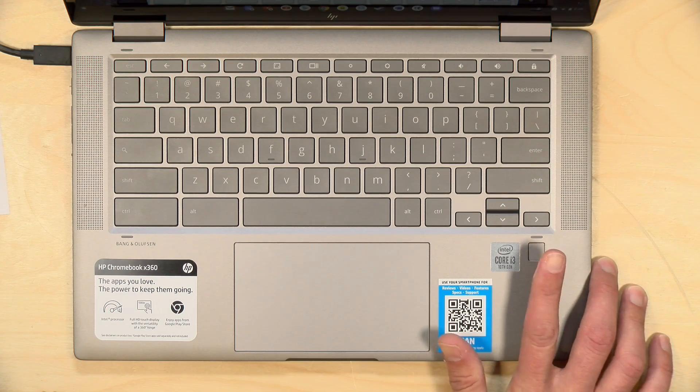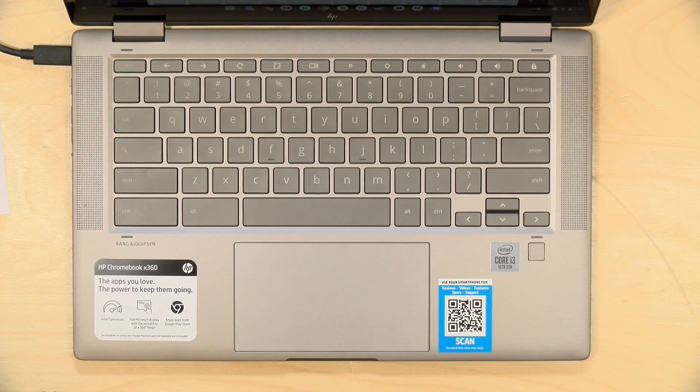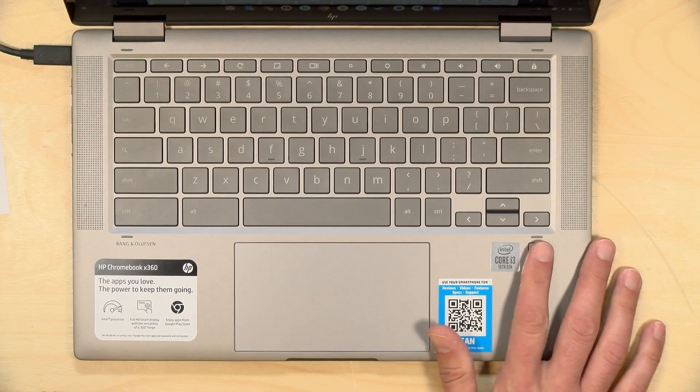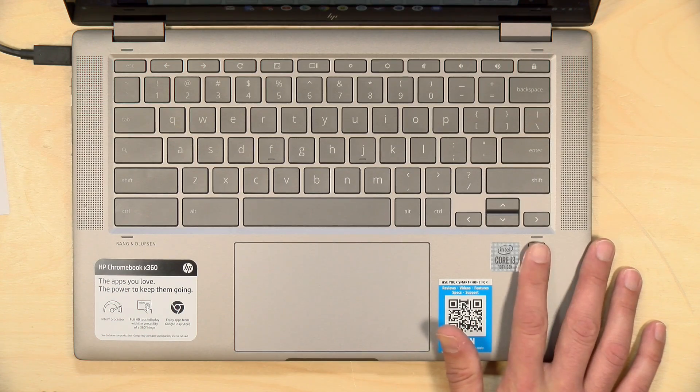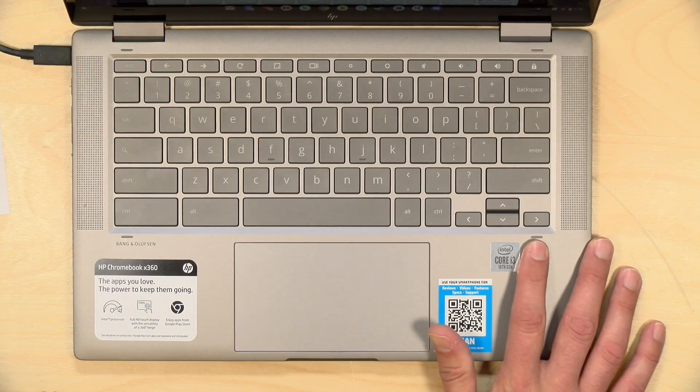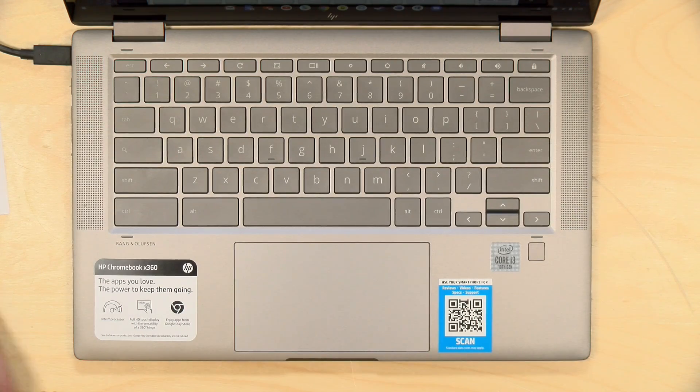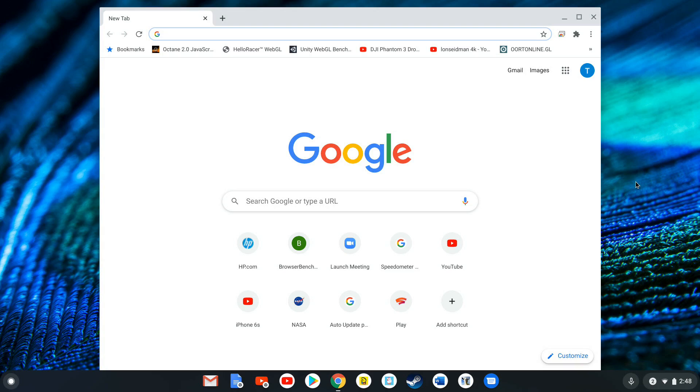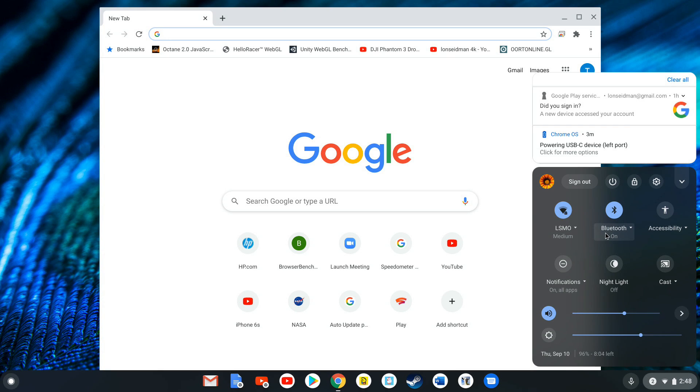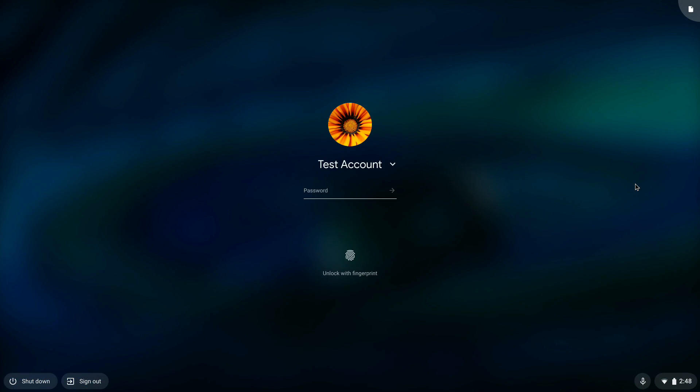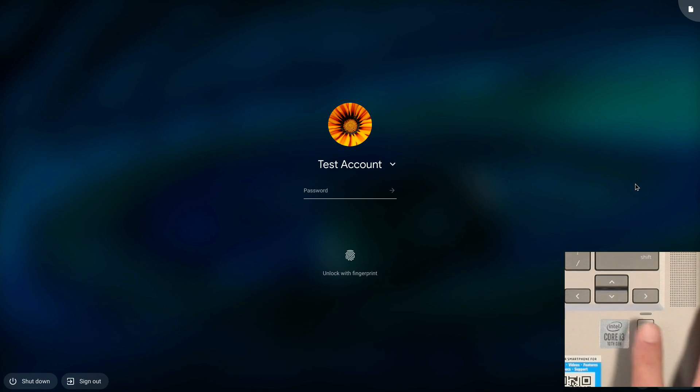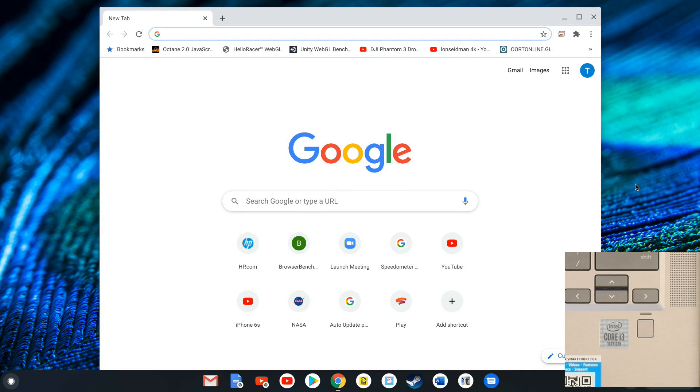I wanted to touch on the fingerprint sensor here, because this is kind of a new thing to Chrome OS. Now what you can't do with this, at the moment at least, is log into your account. You're still going to need your password to log in, but if you lock the screen you can now unlock it without having to use your password. Right now I'm logged into my account and let's say I want to lock the screen. Normally I'd have to type the password in. Now I can just rest my finger on the fingerprint sensor here and it will put me back in.